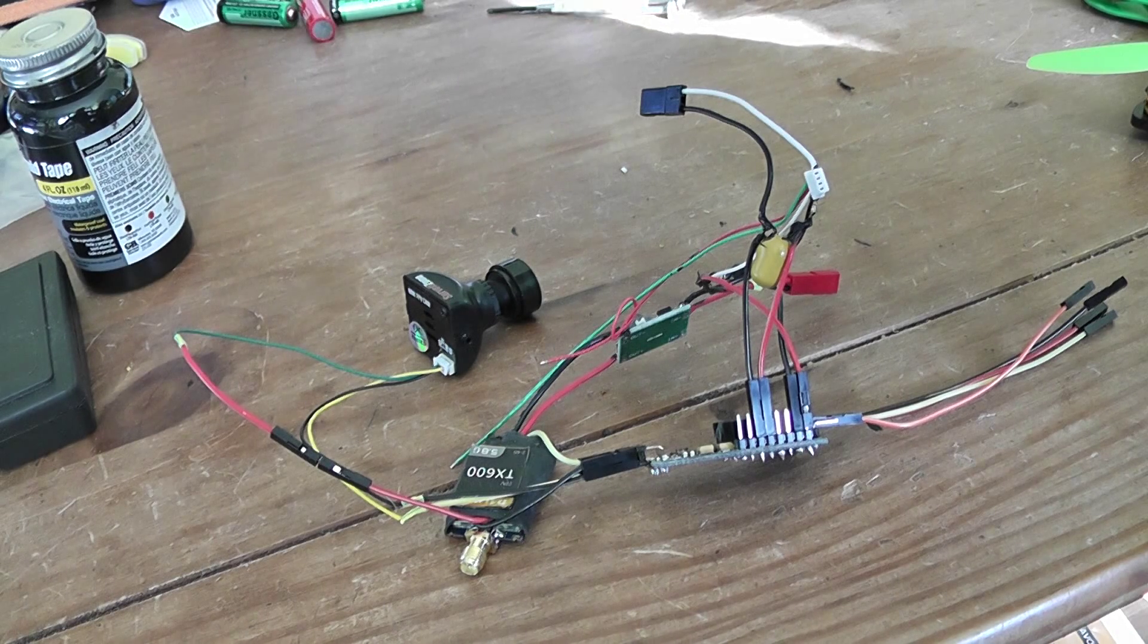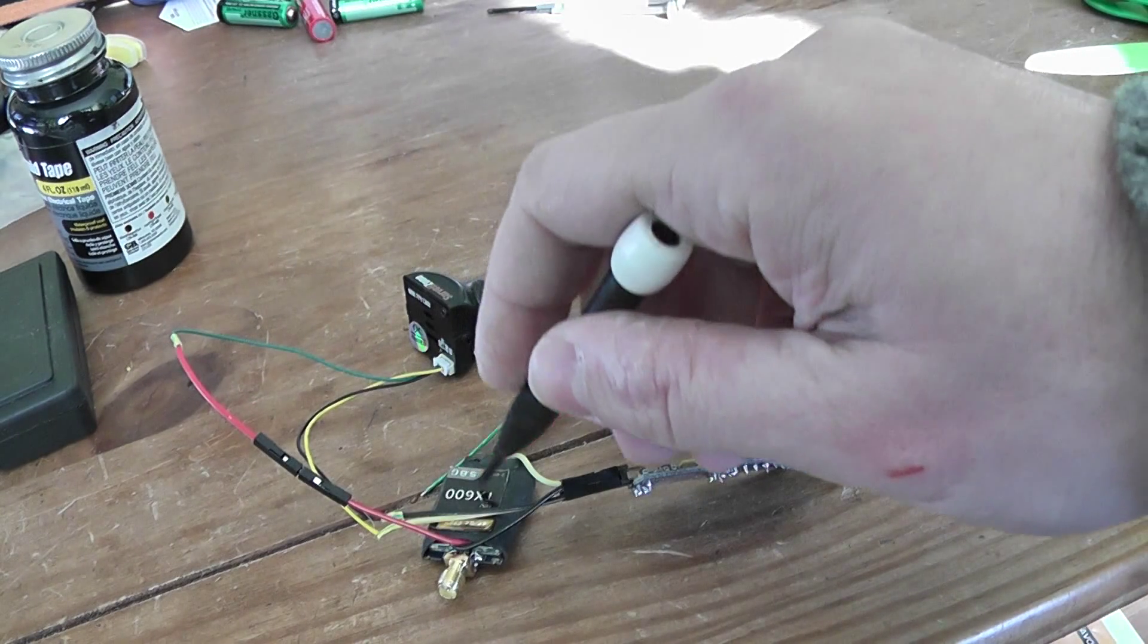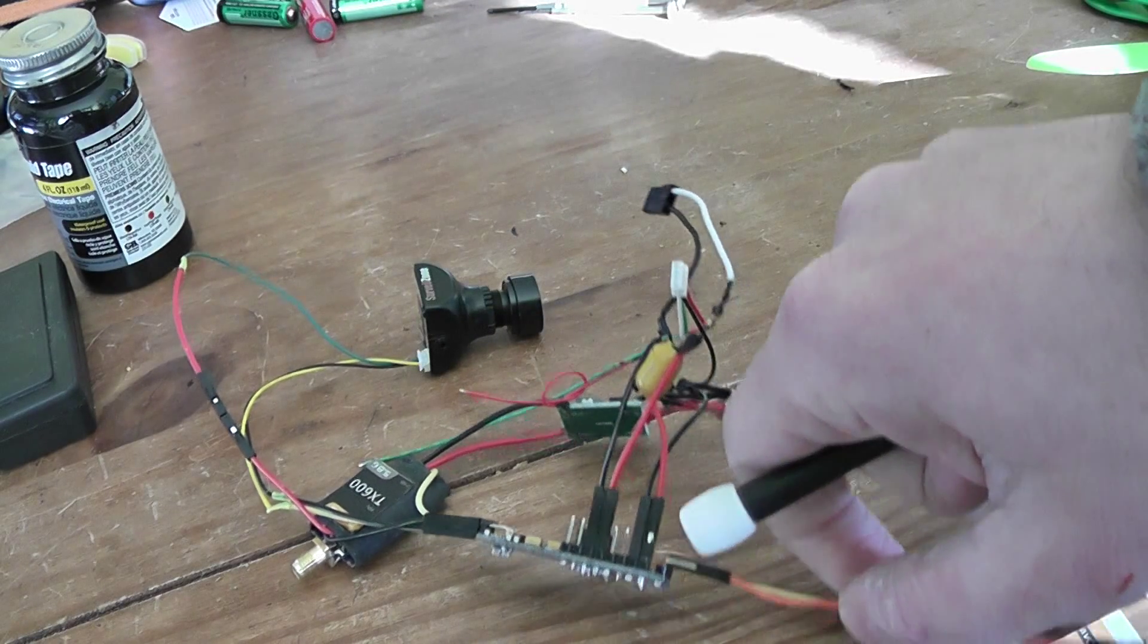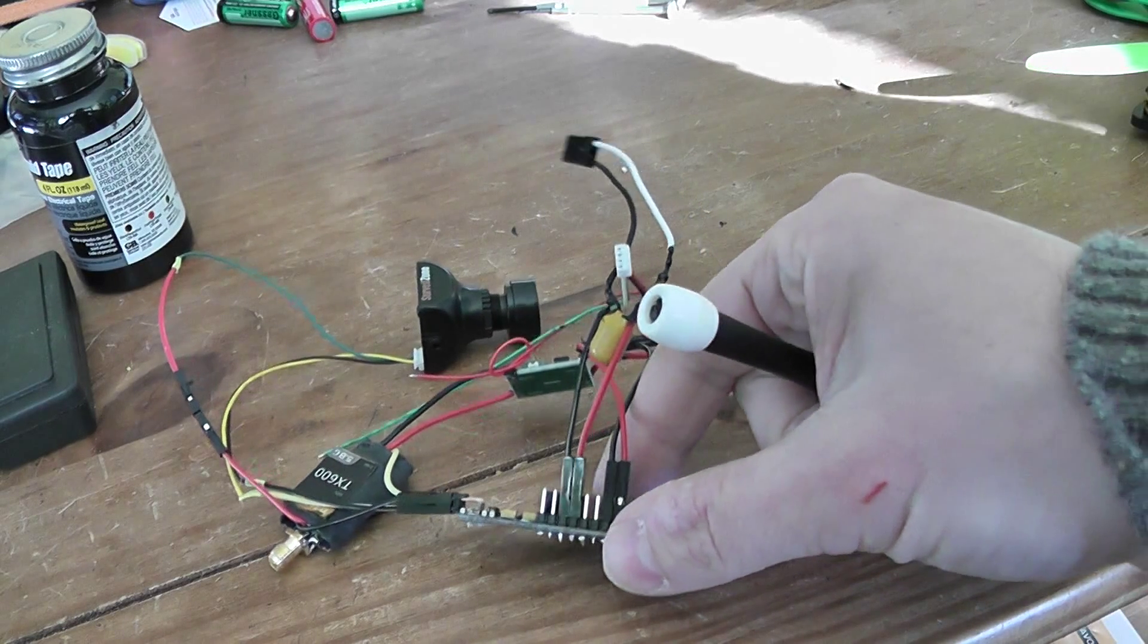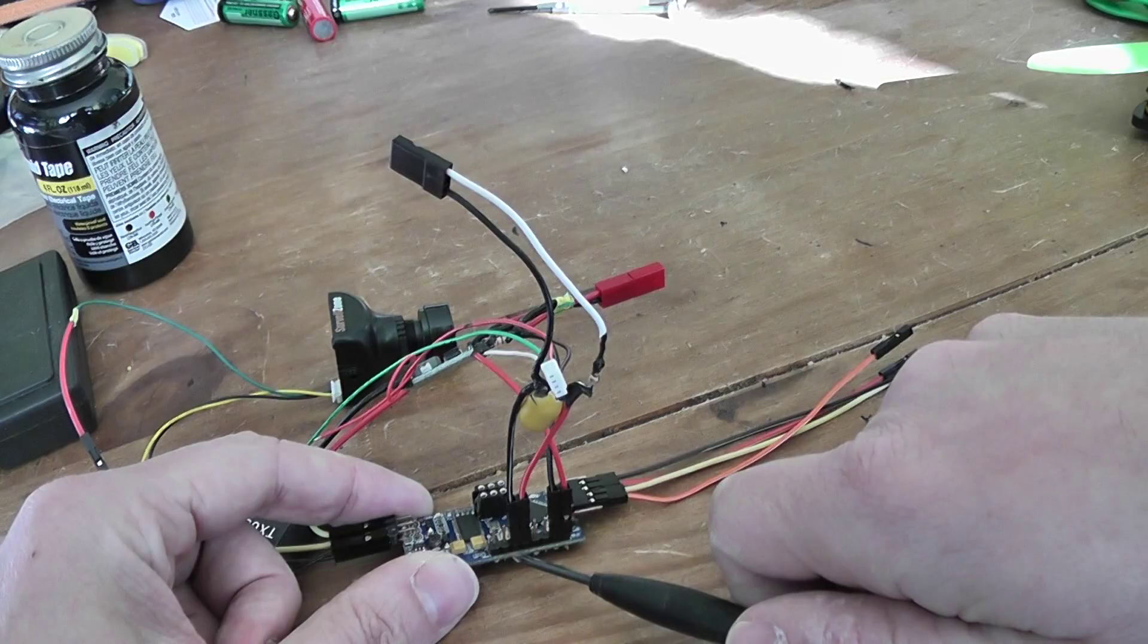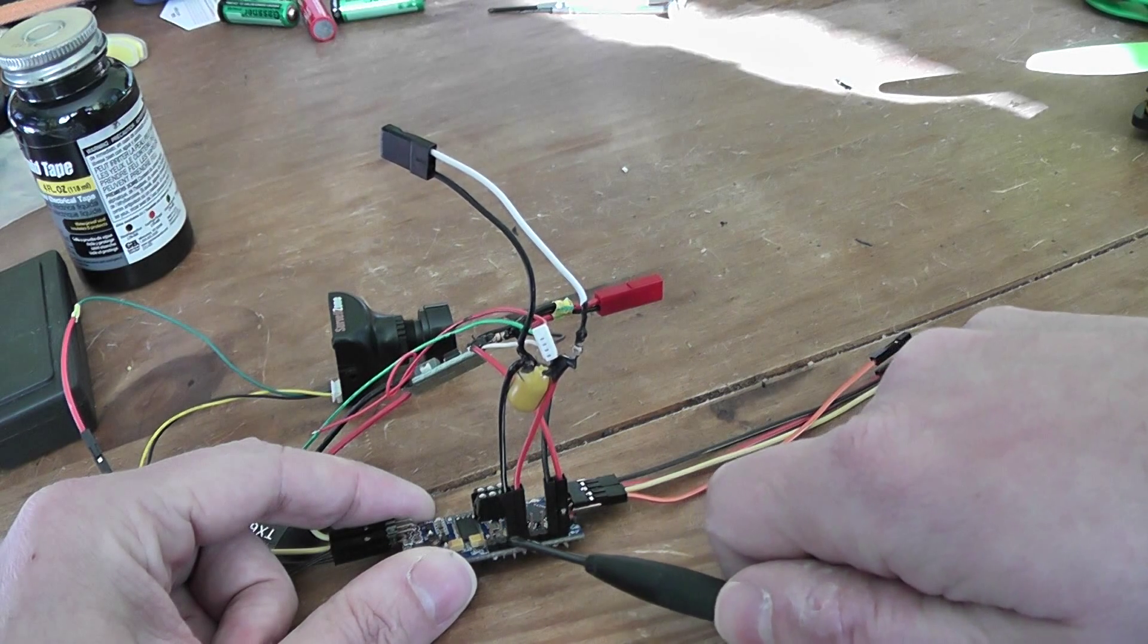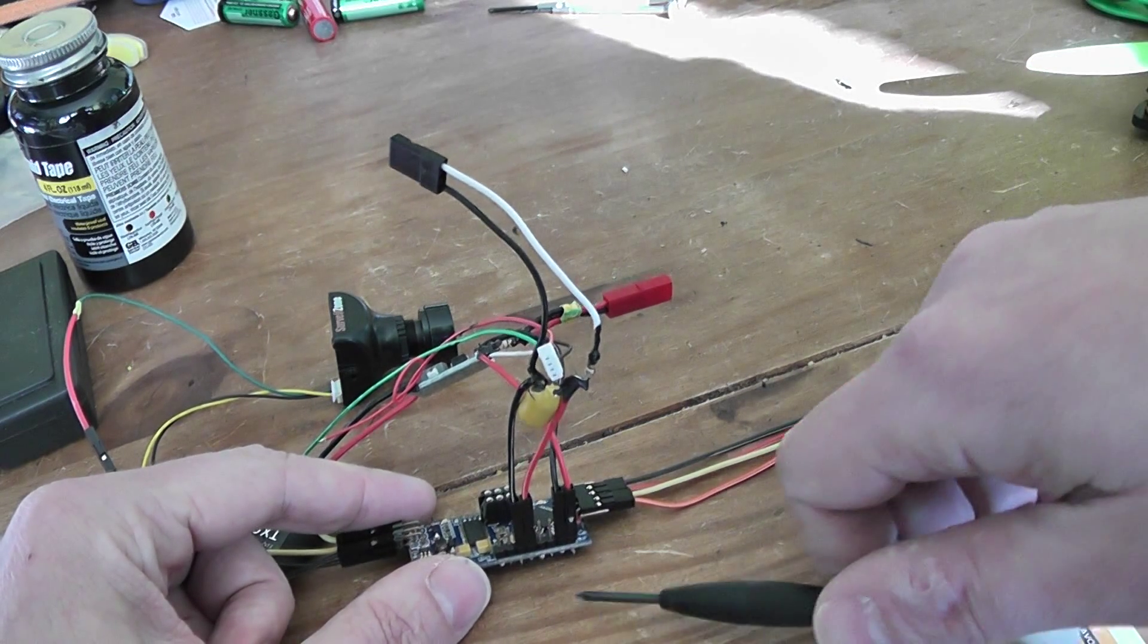I also have this TS600 from ImmersionRC that I got from Banggood. I modified the internal wiring because I plan to install this Mini OSD. This is the modified version where you can see the breakout pin headers here to access inputs for the RSSI or the battery voltage in analog way.